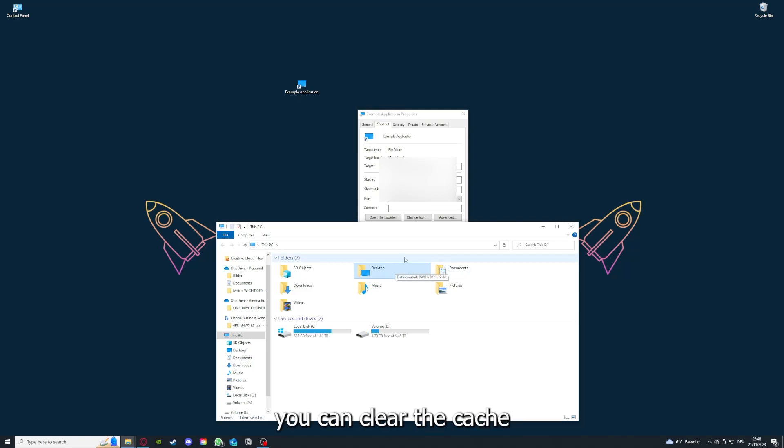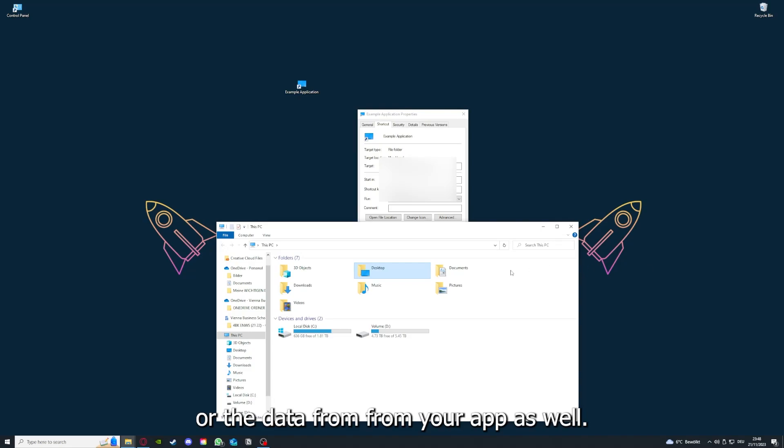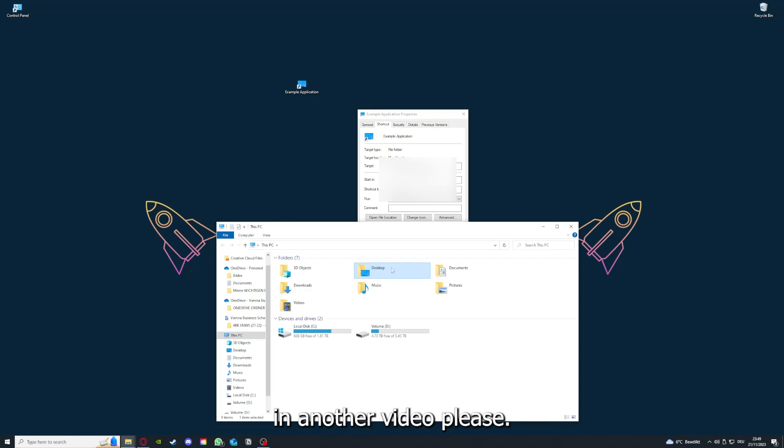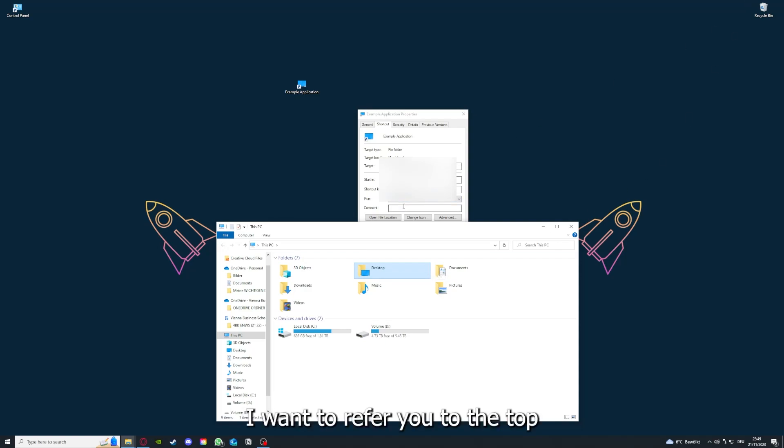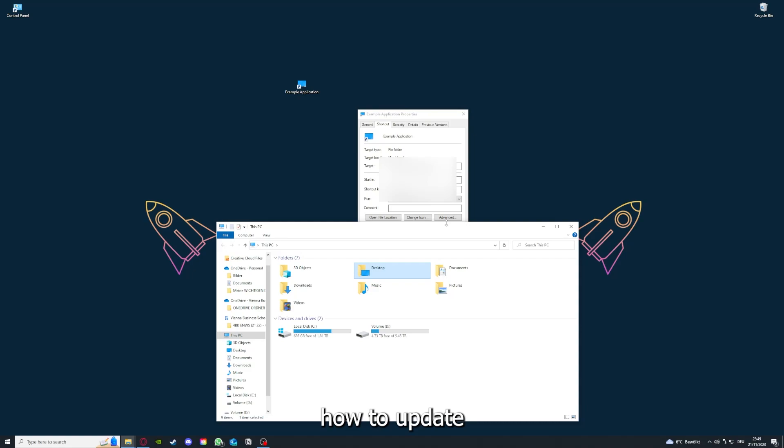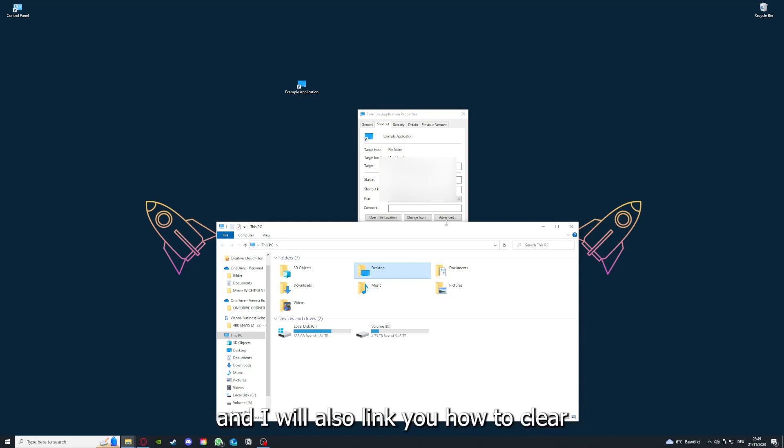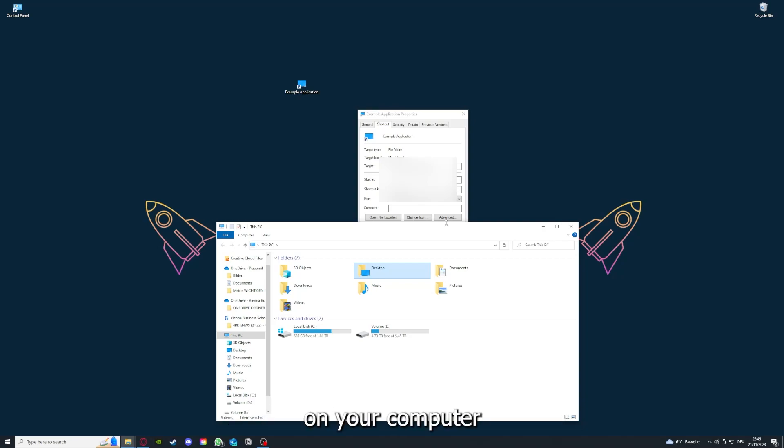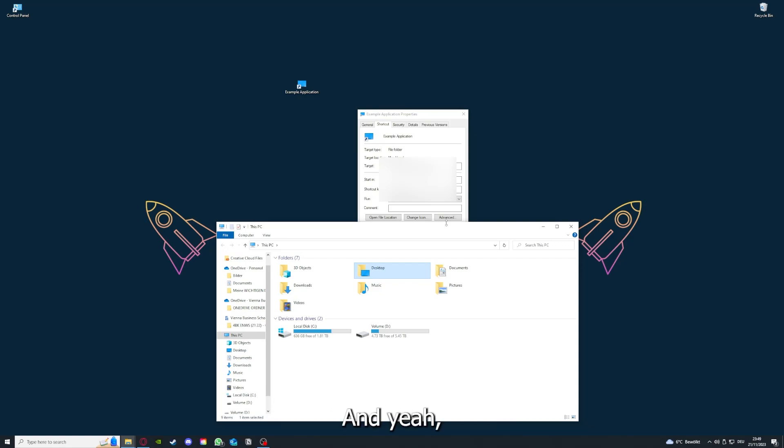You can clear the cache or the data from your app as well in here, but I'm going to show you this in another video. Please, I want to refer you to the top right corner where you can see that I've linked you a video on how to update any application and I will also link you how to clear cache or data on your computer or in an application.